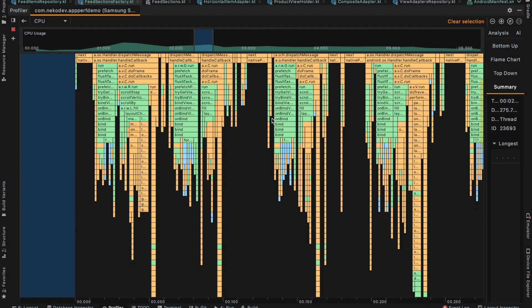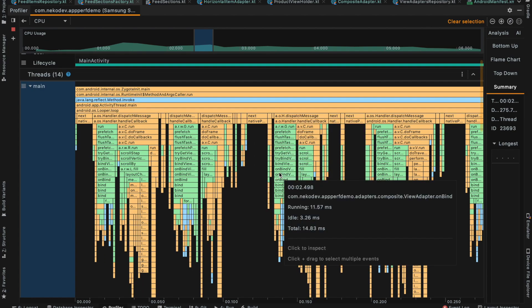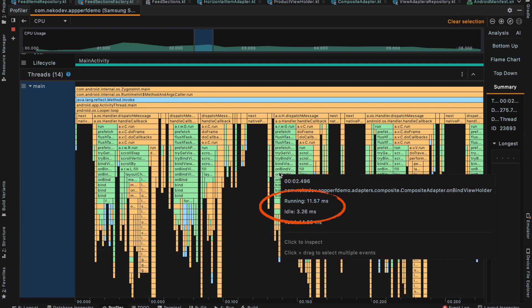So our first suspect should be binding data to the view. Does bind really take over 10 milliseconds? No wonder the app feels laggy. Well, in reality it's not that bad. It's definitely not great either, but it's not as bad as Profiler says.